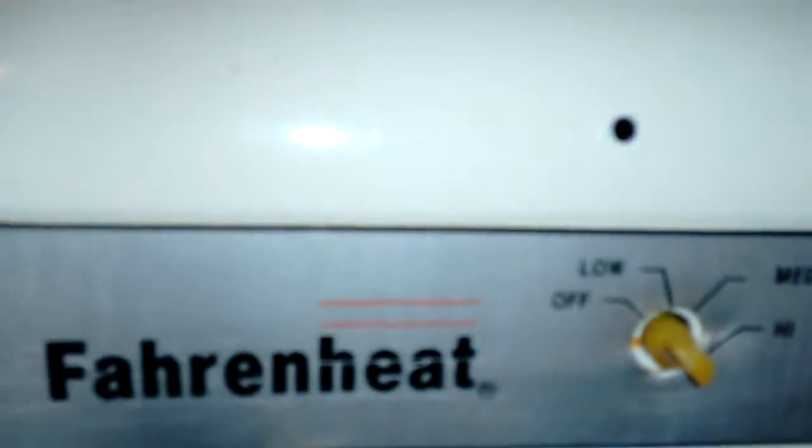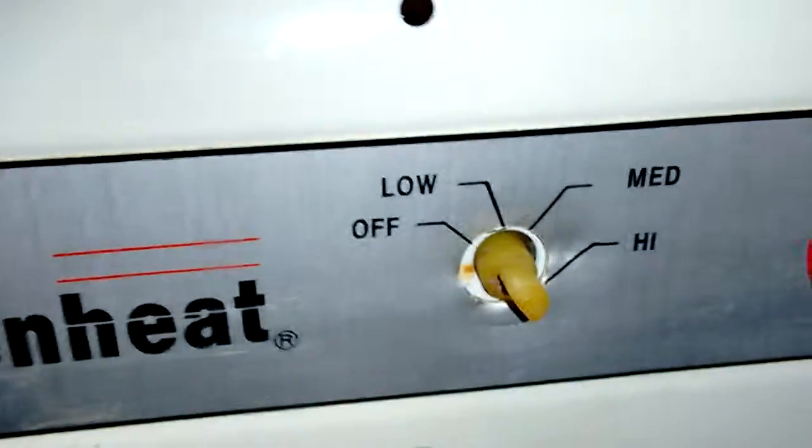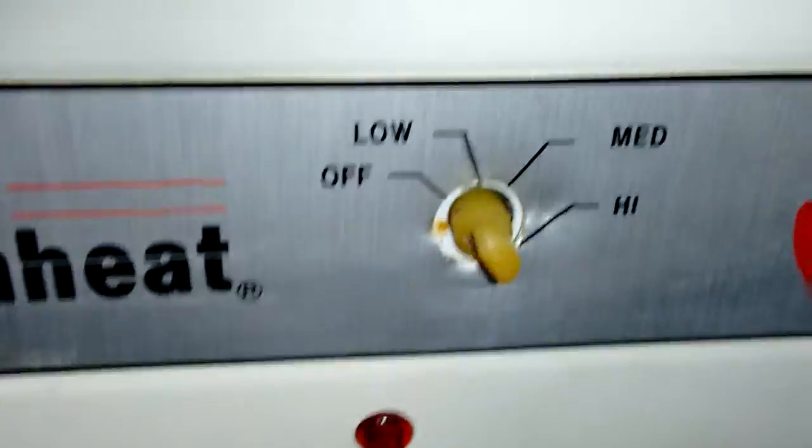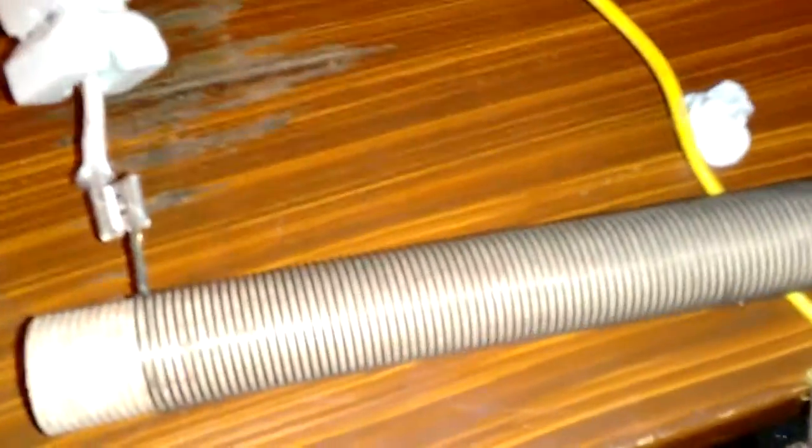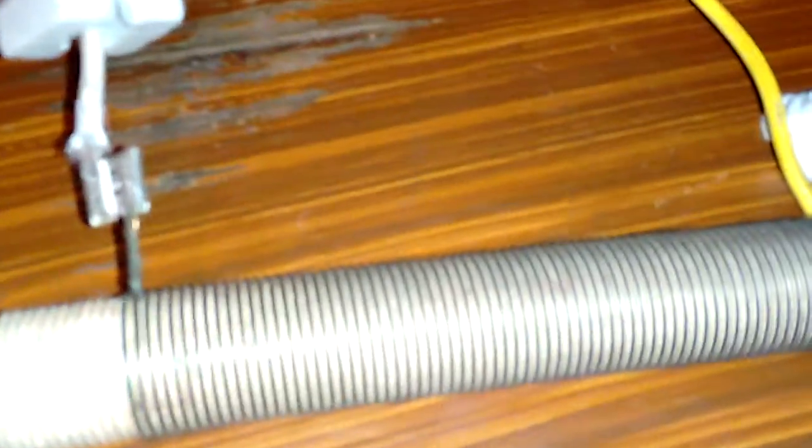If you have one of these heaters, it more than likely uses these ceramic coiled heaters to produce the heat.